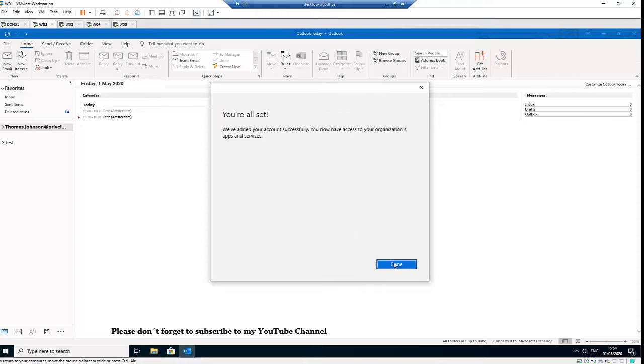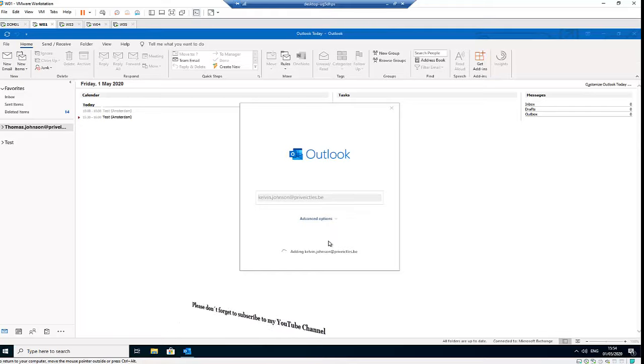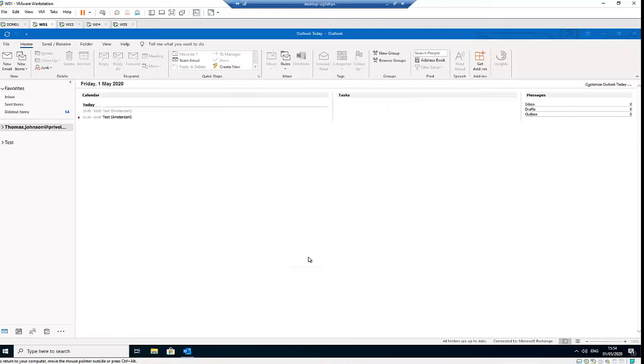And done, because the account of Kelvin Johnson has been added to this account. Click Done. So that's option one - we've added the account. Right now you're not seeing anything, but let me just show you the second way.